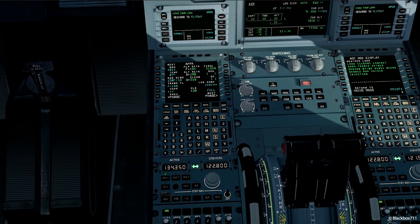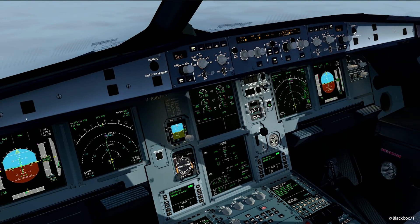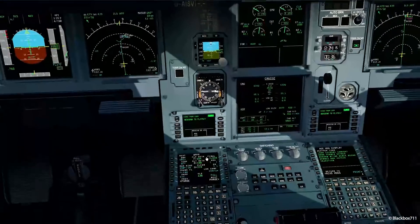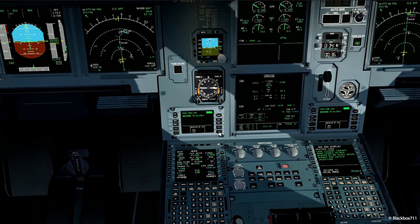Here comes another descent clearance — this time descent to flight level 170. Wilco, send. We'll dial in the new cleared level 170, and just make sure our response was received by ATC.